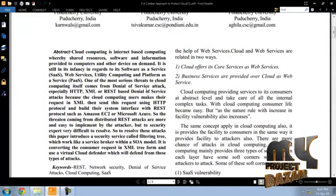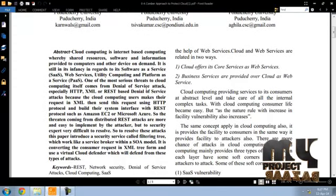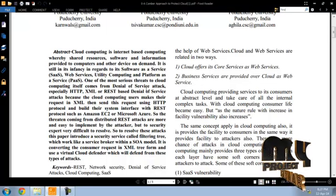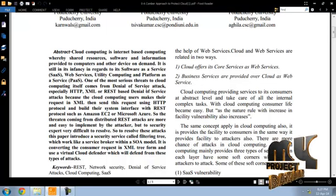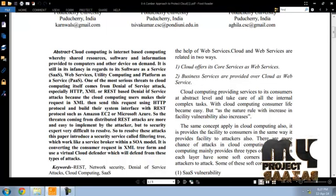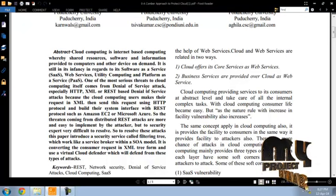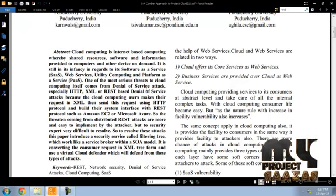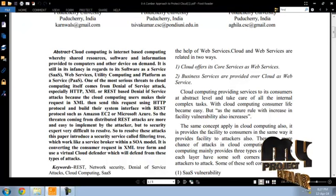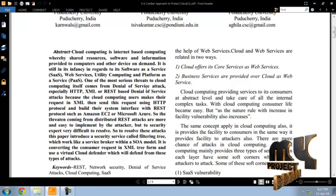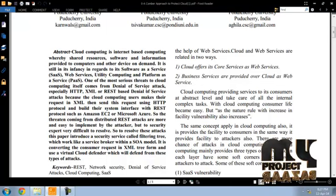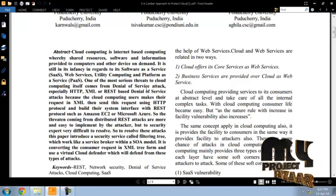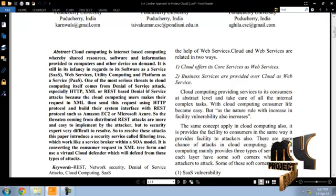Cloud computing is internet-based computing whereby shared resources, software and information provided to computers and other devices on-demand. It is still in its infancy regarding software as service, web service, utility computing and platform as service.